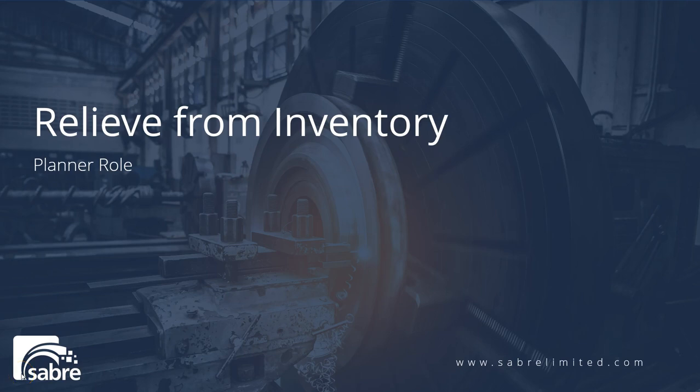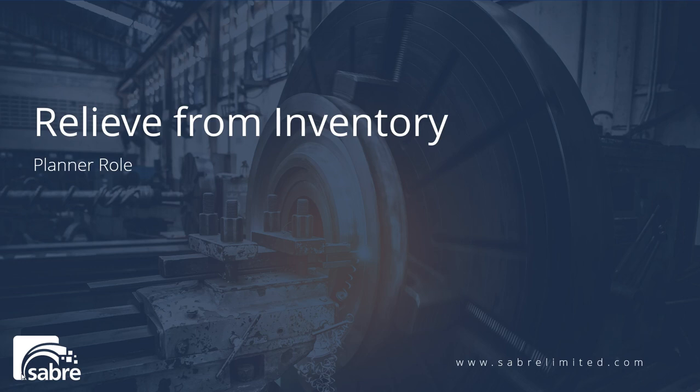One of the functions of a planner is the ability to take inventory that you have on hand for that location and use what's called the relief from inventory function.